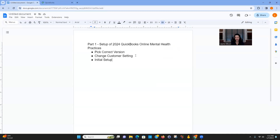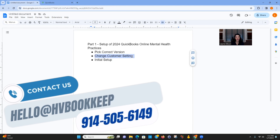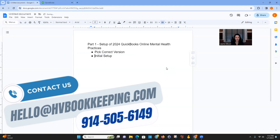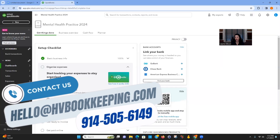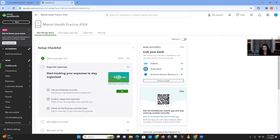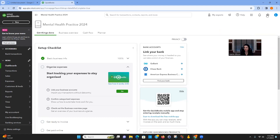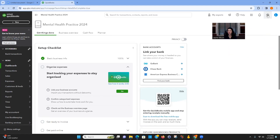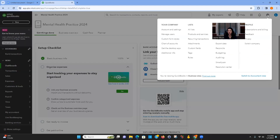So we've picked the correct version. Regarding changing the customer setting to patient — I'm actually not going to teach that, because you shouldn't be posting patients' names inside your QuickBooks Online. Let's look at initial setup. I'll cover linking a bank account and posting in part two. Click the gear icon and then click Account and Settings.